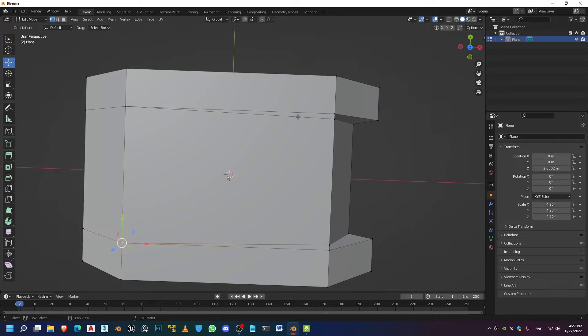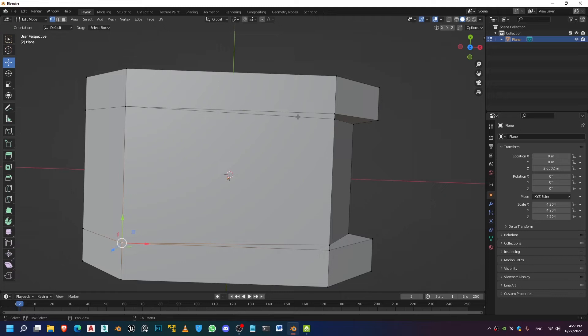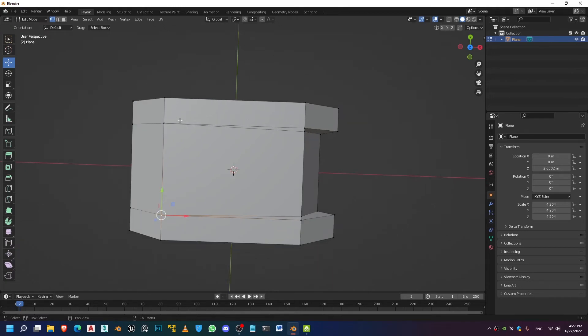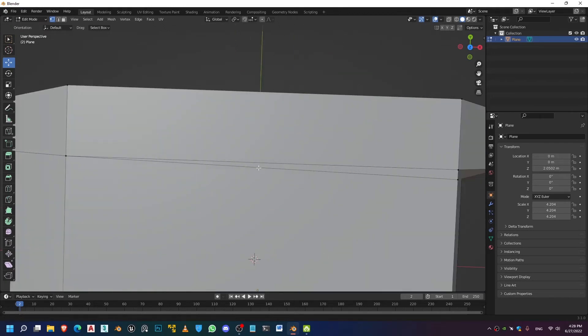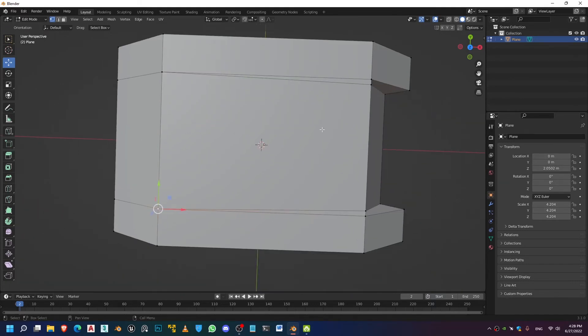Which is really going to mess up your topology if you add additional detail and do subdivision surface modeling and procedural workflows. It's going to create a bit of pinching right here. It's really going to be hard to deal with a mesh like this.